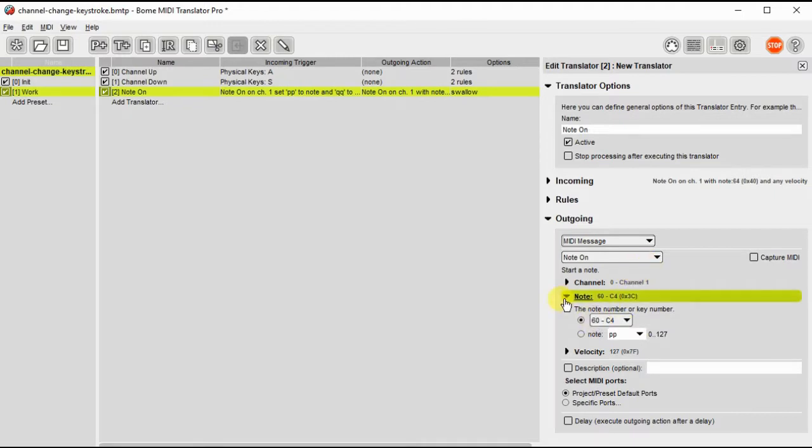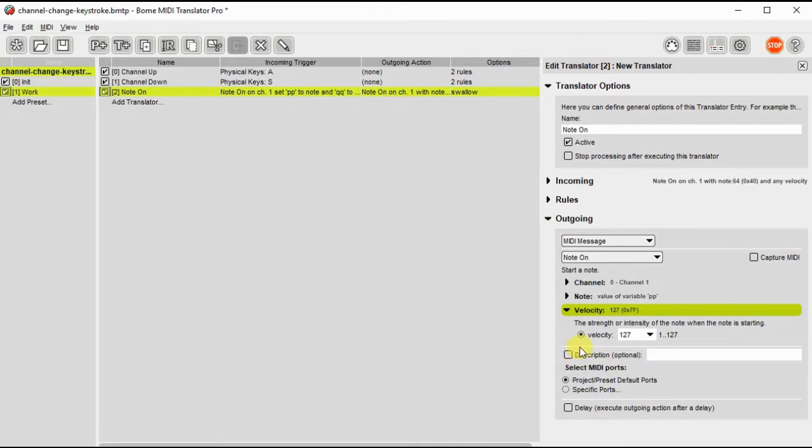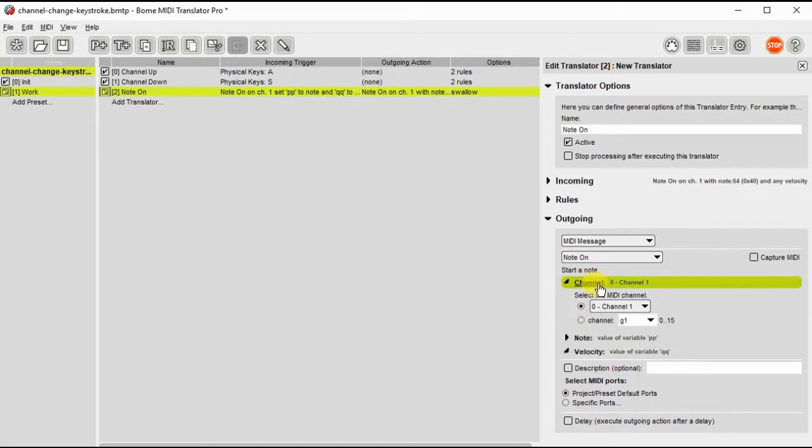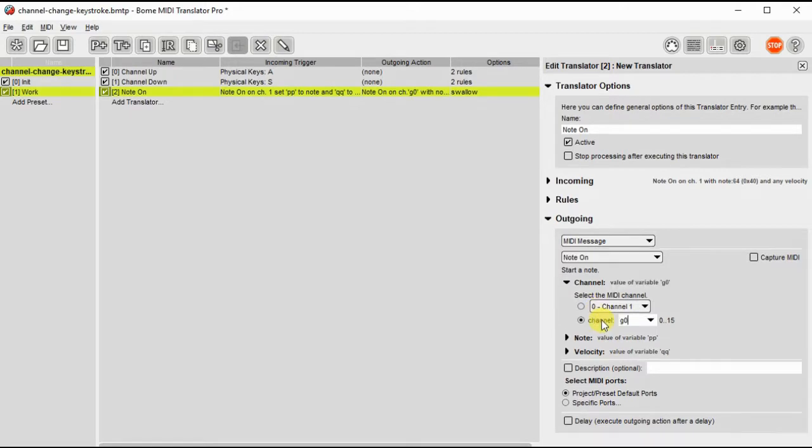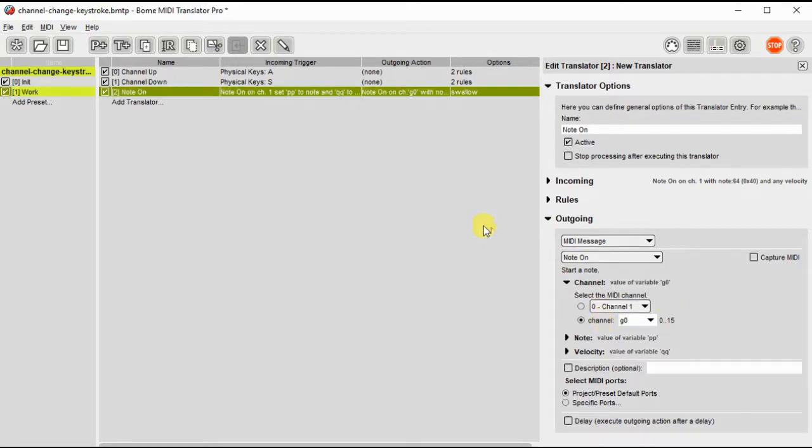So it'll be a MIDI message as well, note on. The note is still PP, velocity is QQ, same as the input. But then we modify the channel number and there we want it to go out to the global variable G zero which is the channel we set. So we've got the note on message covered.